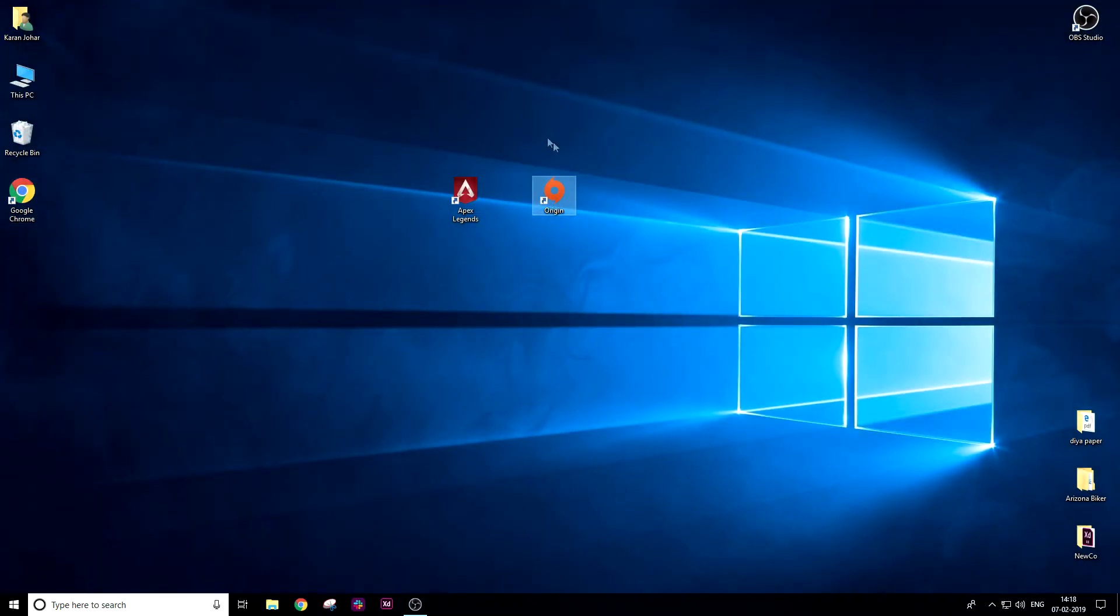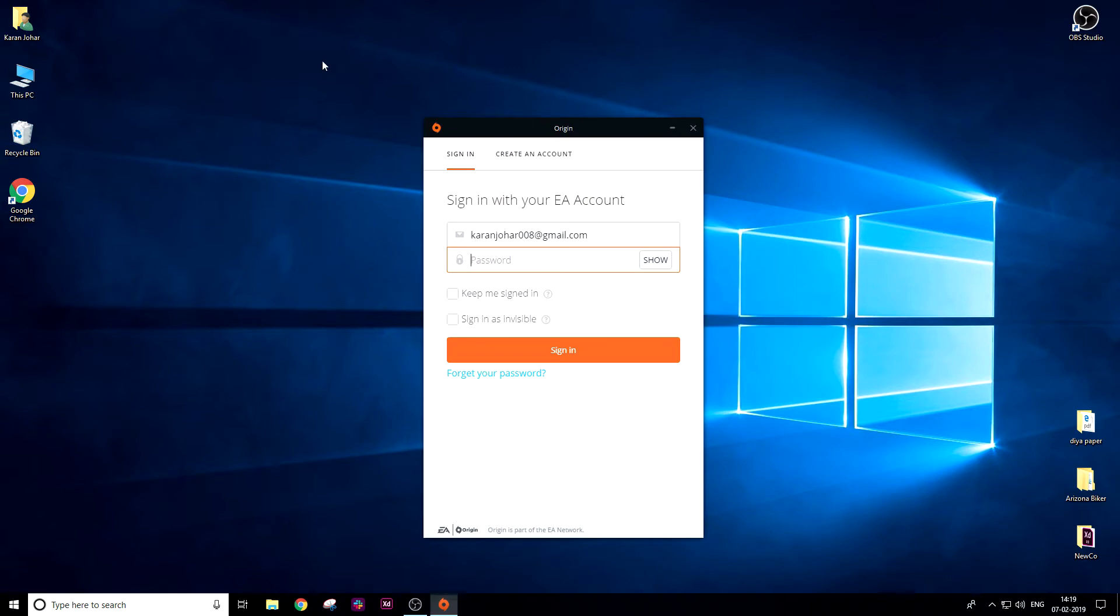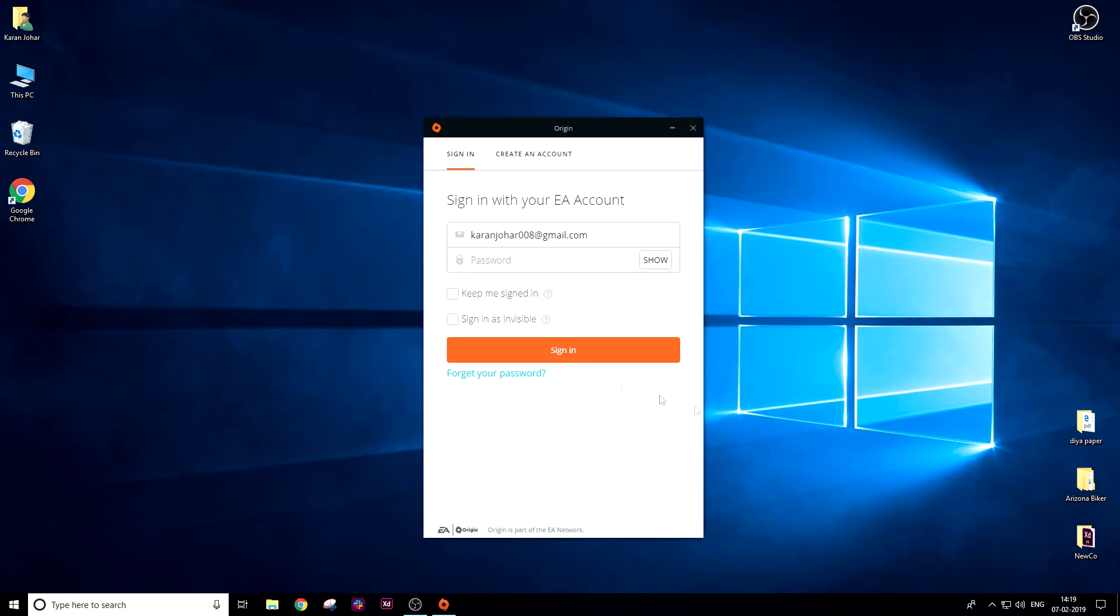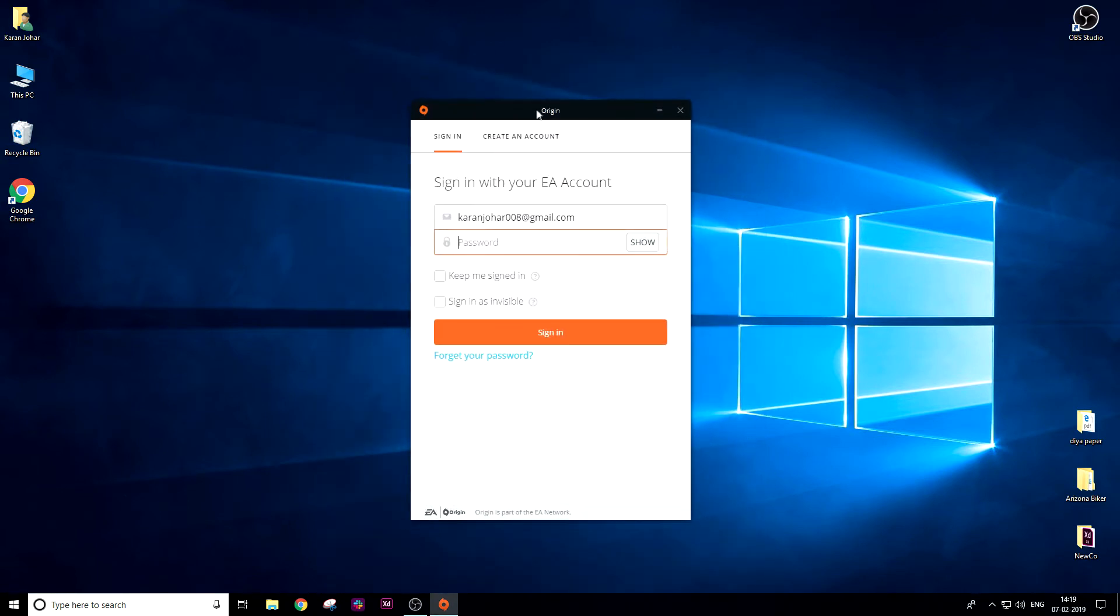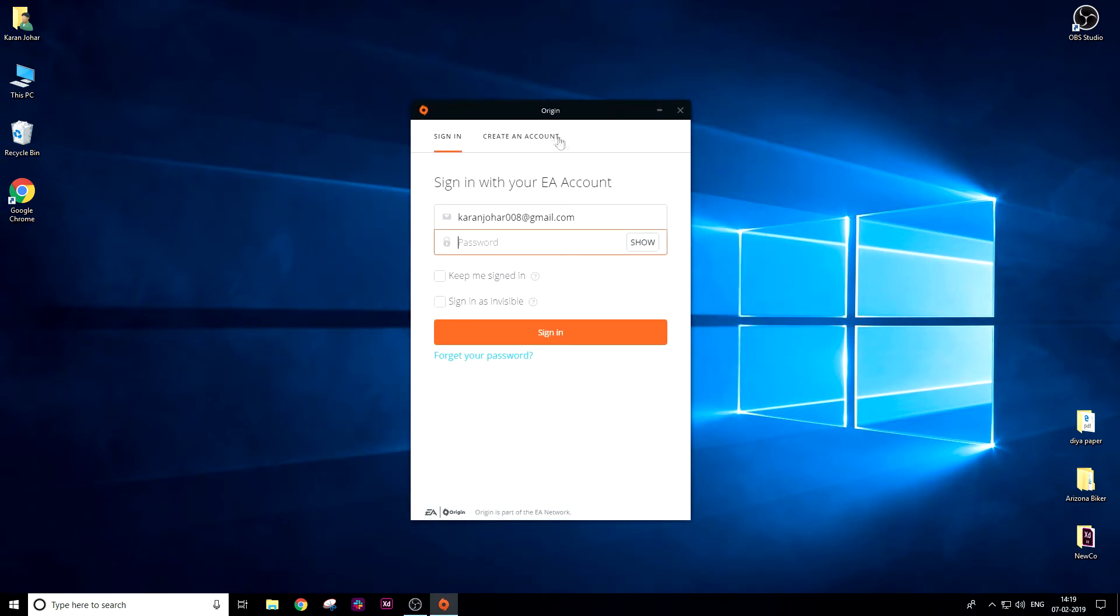Now this is the Origin client. You need to install it, then it will be visible over here. Just double-click on the Origin client. This is the Origin client screen. First, you need to create an account by setting your country, region, and date of birth.